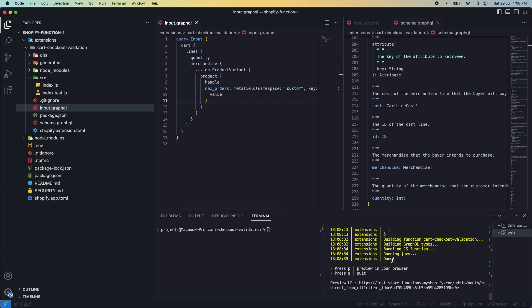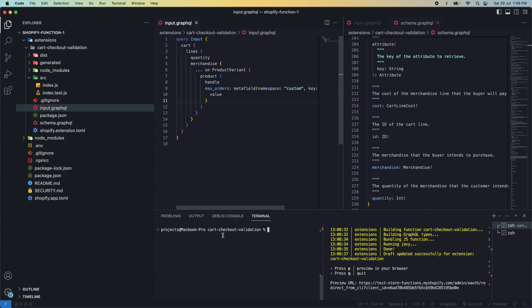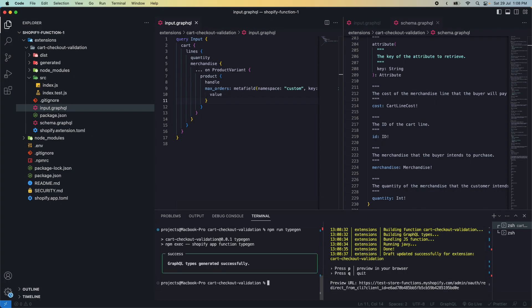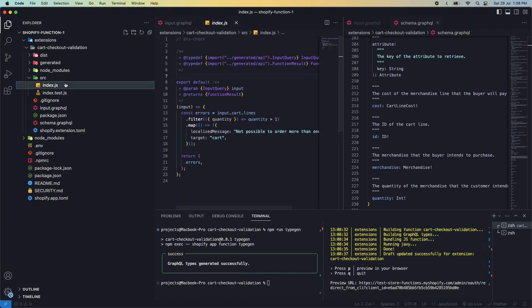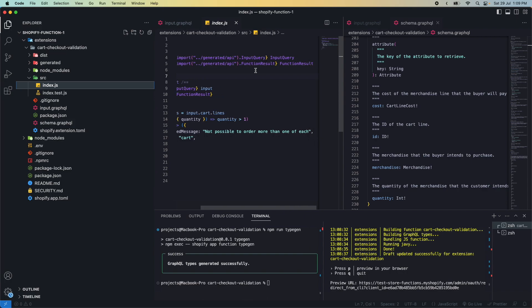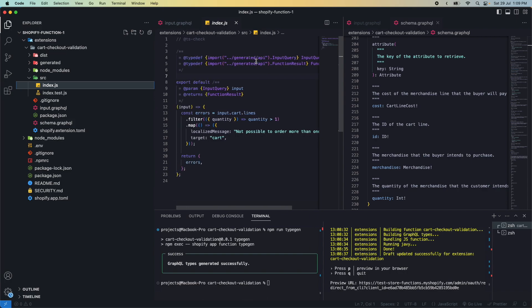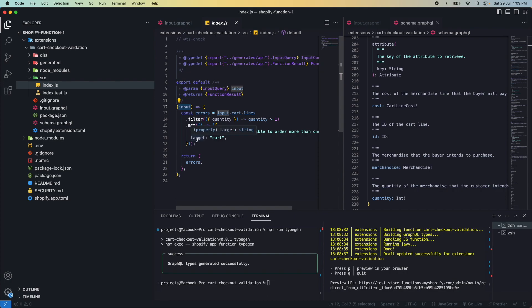We can see this worked. Now from my functions folder, I'll run npm run typegen. What this does is generate typings for this query. Even though I'm using JavaScript, Shopify generates the typings, as you can see over here, at least for the input and output. So we at least have that little help while creating our function. Now let's create the body of our function.